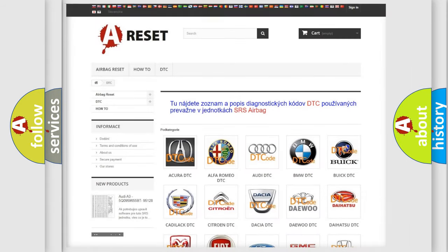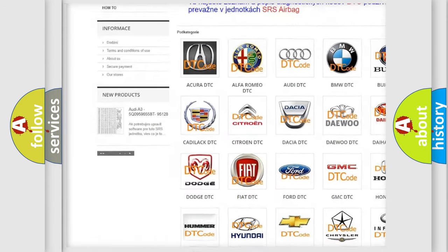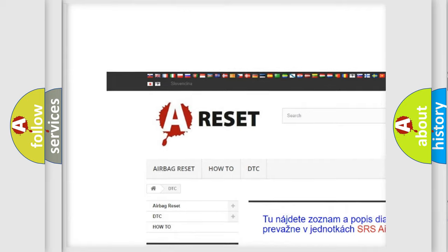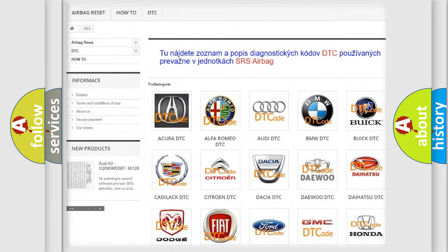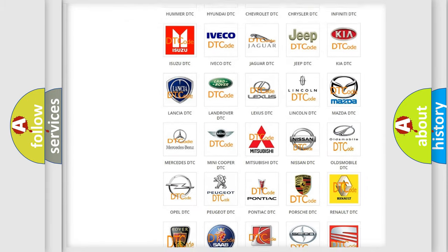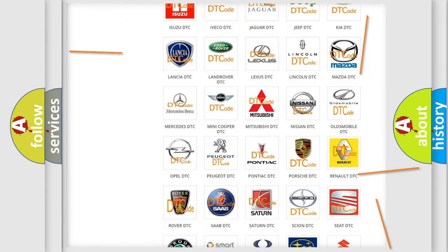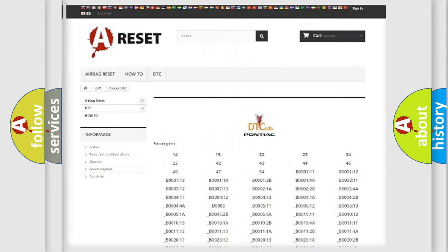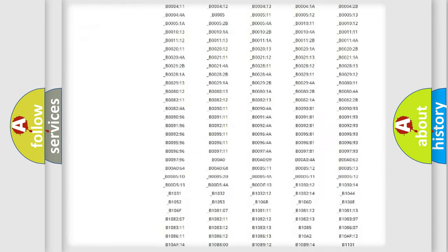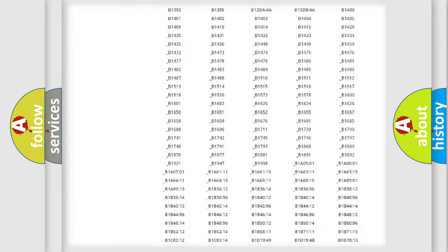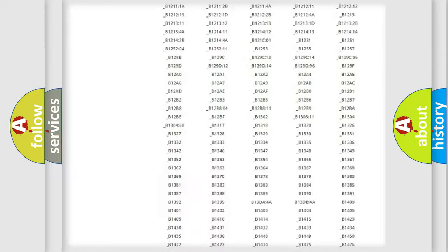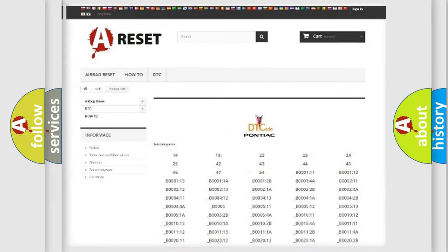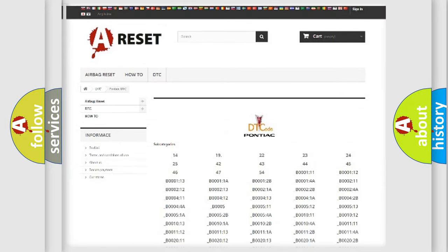Our website airbagreset.sk produces useful videos for you. You do not have to go through the OBD2 protocol anymore to know how to troubleshoot any car breakdown. You will find all the diagnostic codes that can be diagnosed in Pontiac vehicles, also many other useful things.